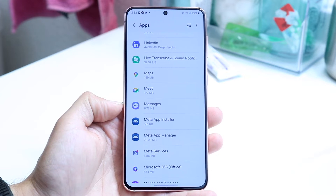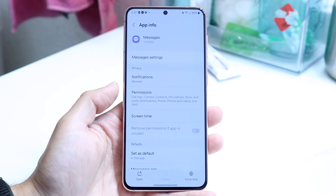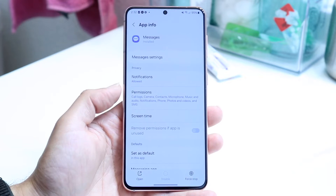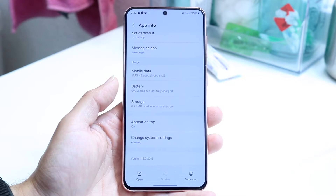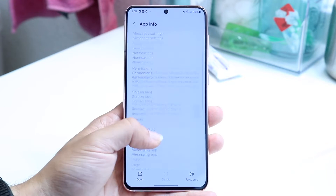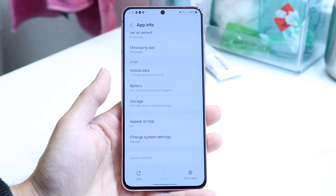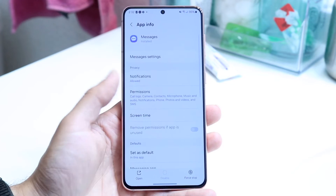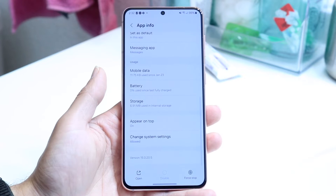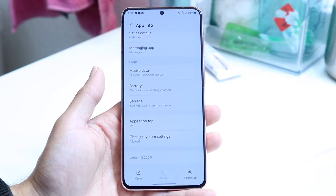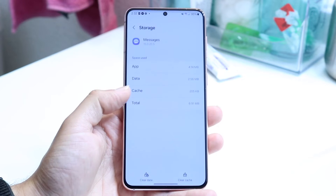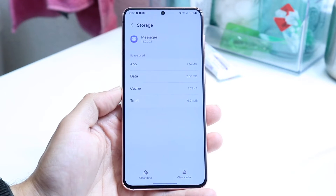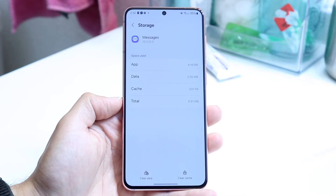Tap into Messages and you'll see the app info come up. If you want to reset and restart this application back to factory settings, you want to find the data option. There should be an option that says something like Storage — you can see Storage right here, so click on that.